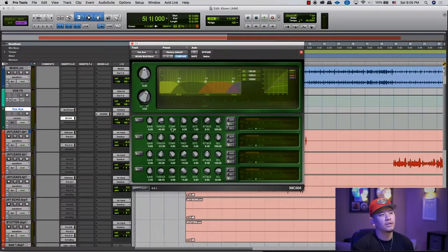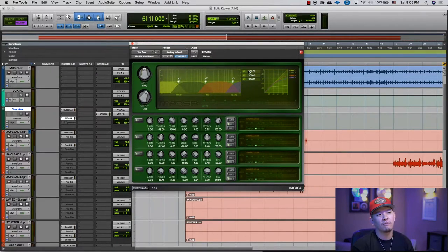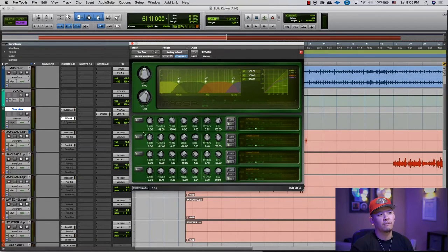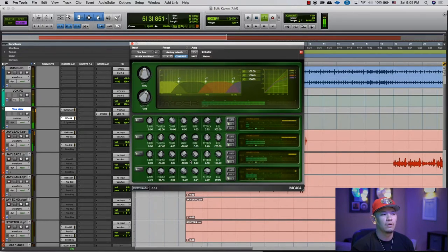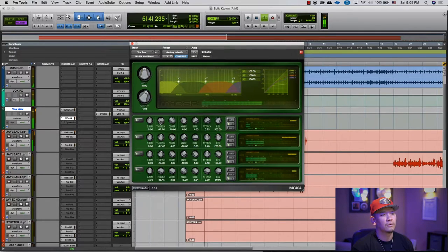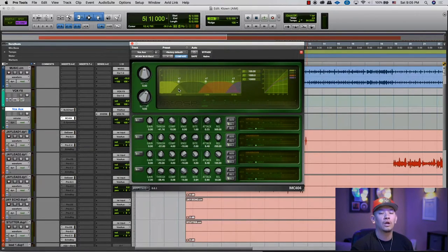Another plugin I really like is the MC404 — it's a multiband compressor, which means you're compressing different frequency ranges differently. Right now I have it set at the default: 0 to 100 Hz, 100 to 1,000 Hz, 1,000 to 10k, and 10k and above. So we have four bands, controlled by these four rows. Band one pertains to zero to 100 Hz and then so on and so forth.